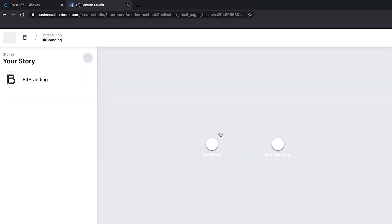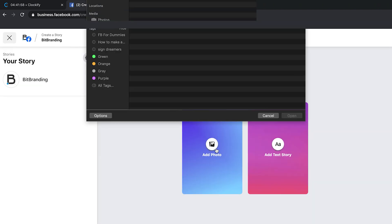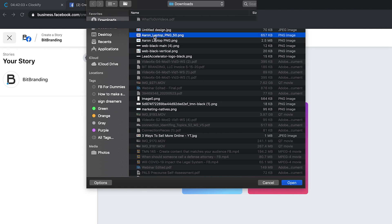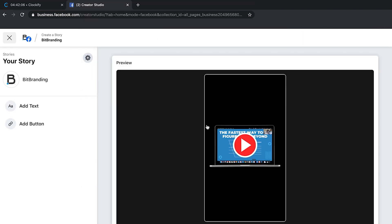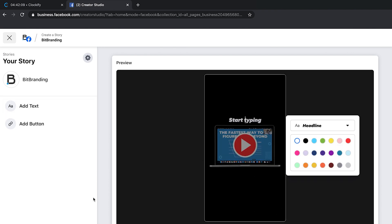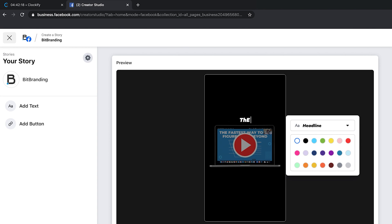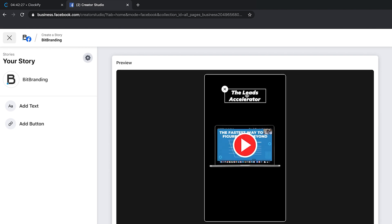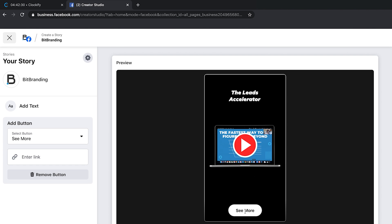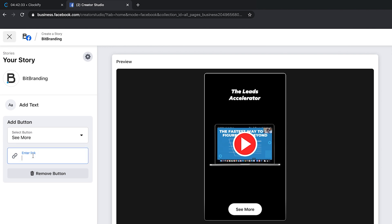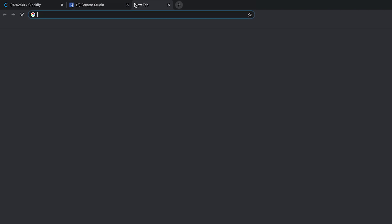For this purpose, we're going to add a story, and we're going to choose BitBranding — that's our company. We can add a photo. This is just a random photo that we had. You can crop it, we can add text — this is our headline — and we would say something like 'The Leads Accelerator,' because this is a screenshot of the leads accelerator. You can add a 'See More' button, which is awesome, and enter a link.